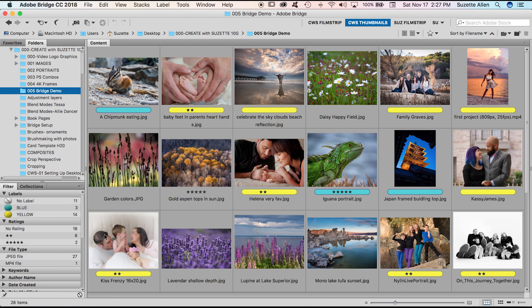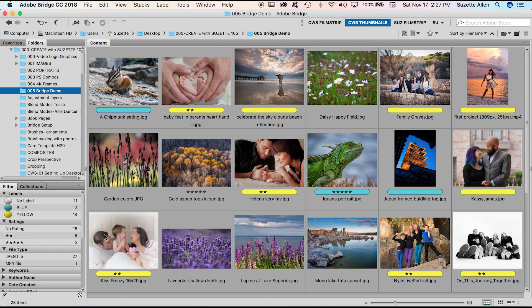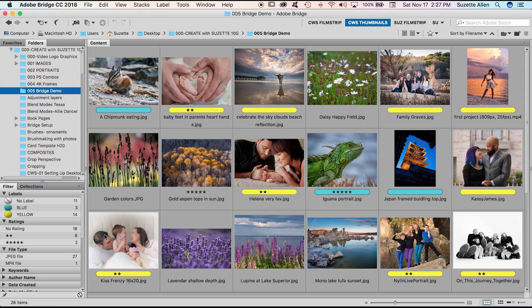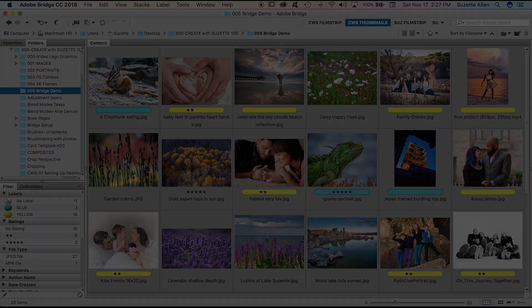Now keep in mind the shortcut for the numbers with the stars: one, two, three, four, five is the stars. Six, seven, eight, nine is red, yellow, green, blue. So there you go. Now you know how to set up your bridge, your interface, do your preferences and change your labels. You are ready to get going. Thanks for joining me on Create with Suzette.